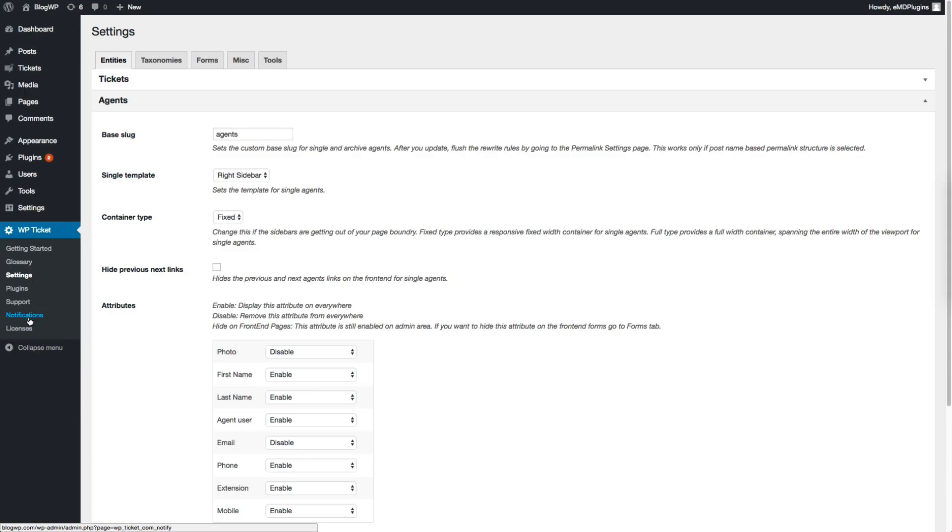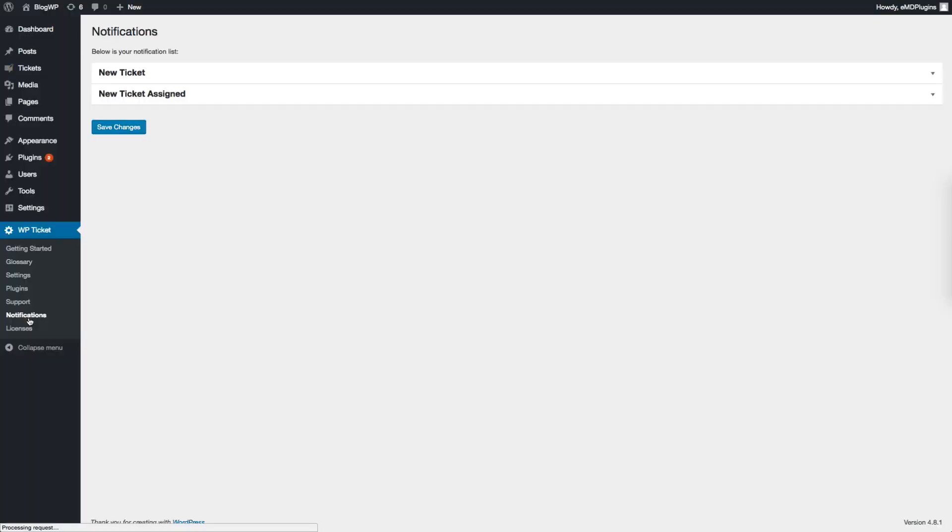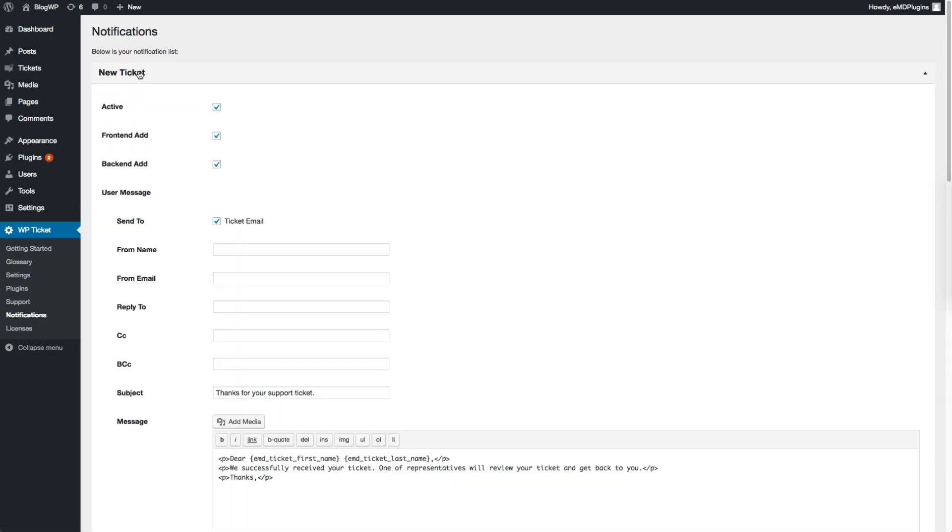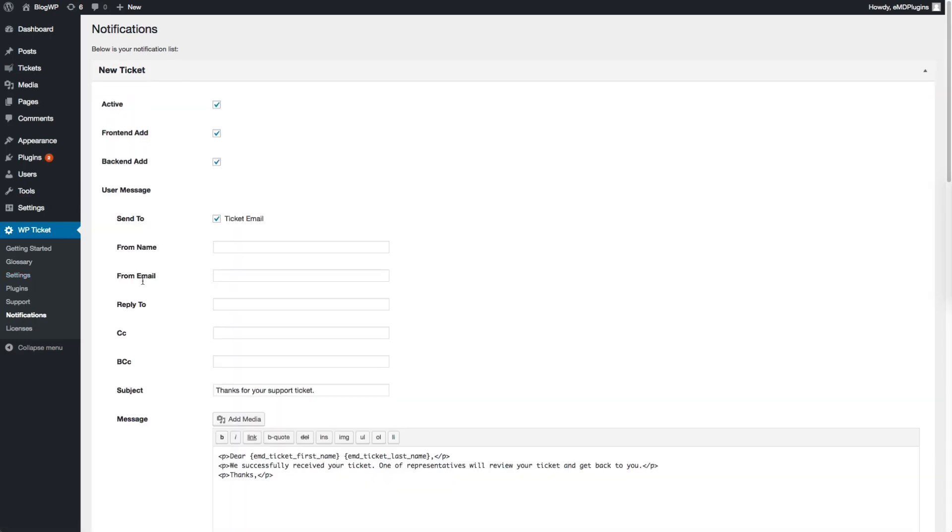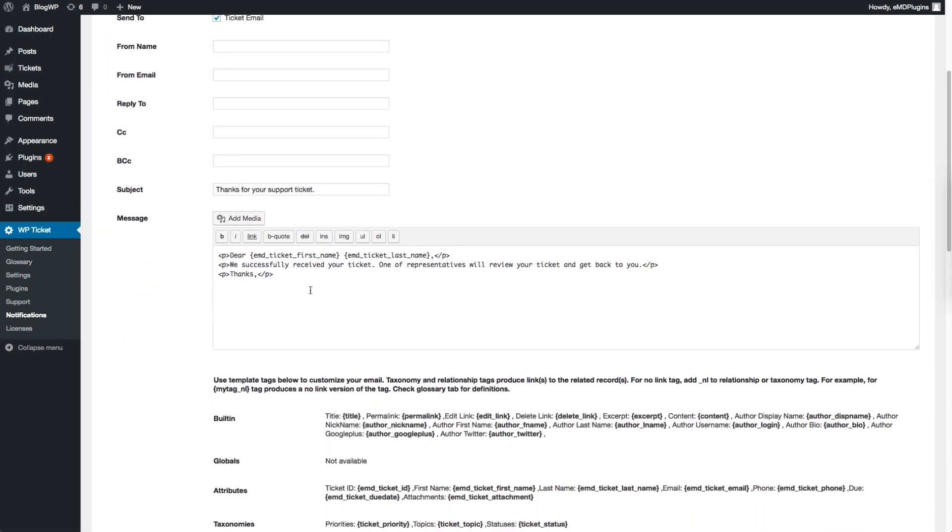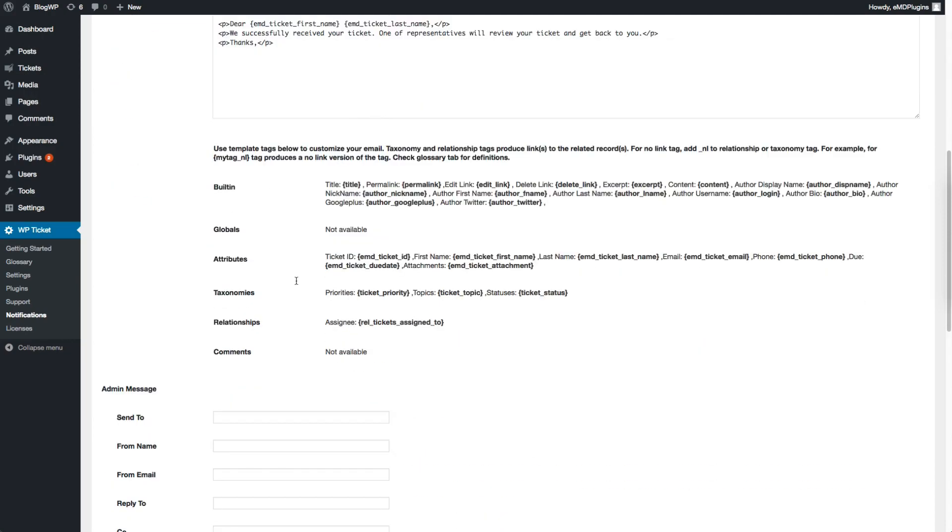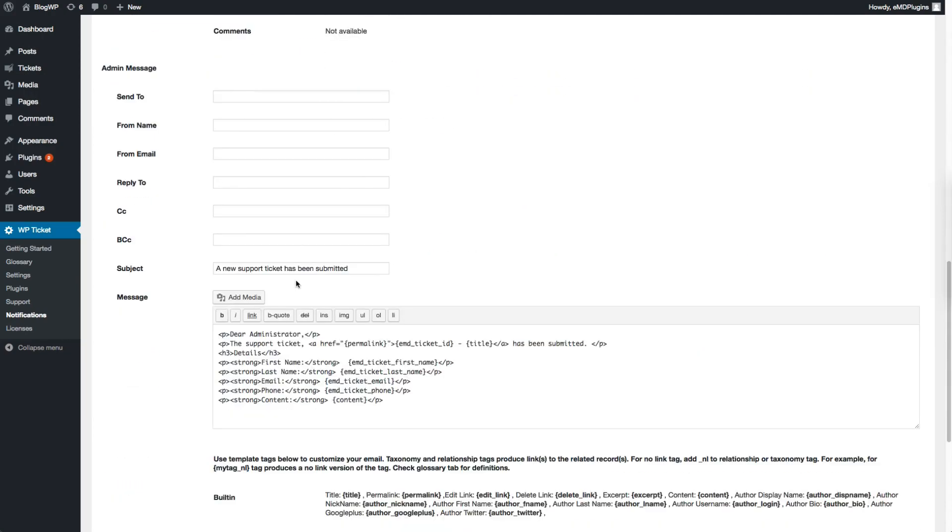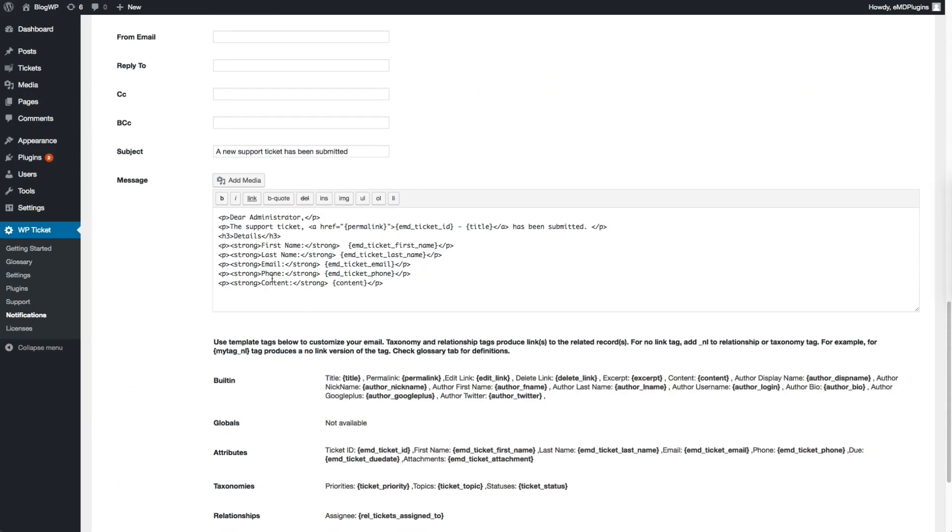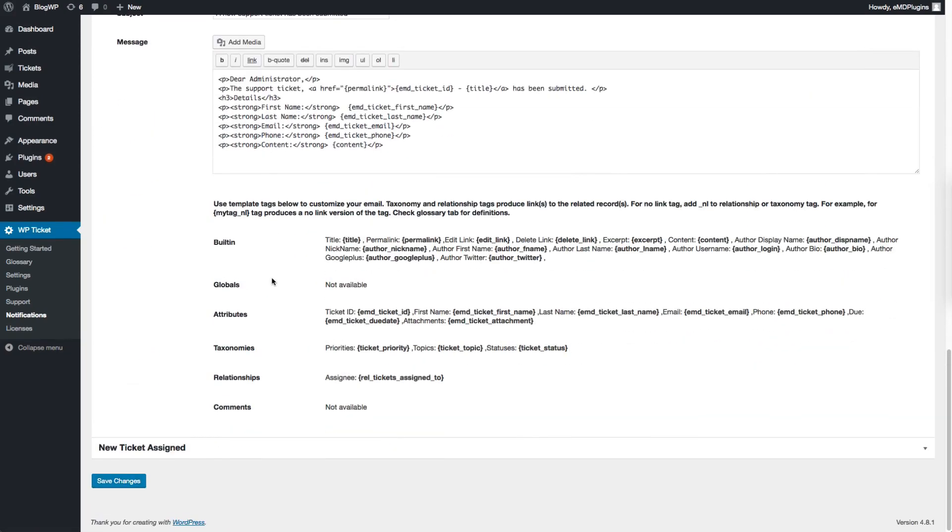Ticket notification emails can be customized from the plugin settings. Go to VP Ticket, Notifications page and then click the email you want to customize. You can also modify the triggering event for each notification email.